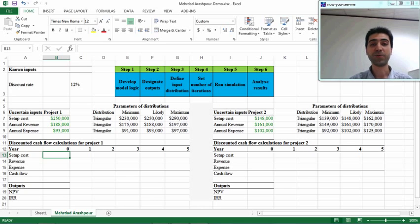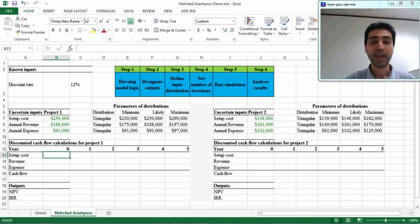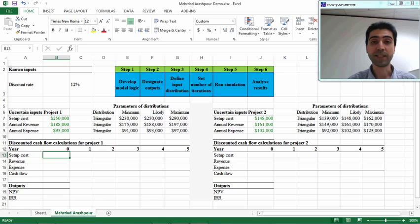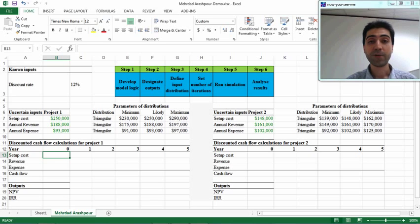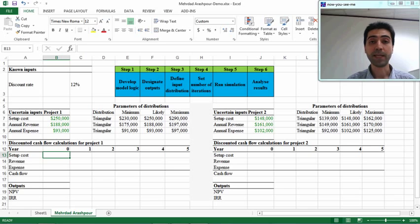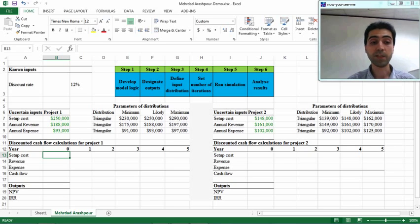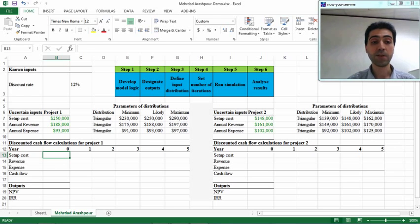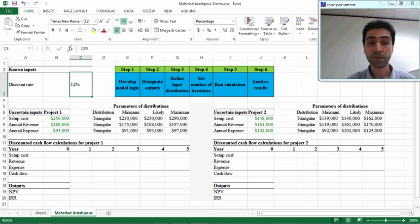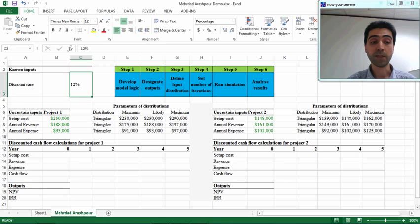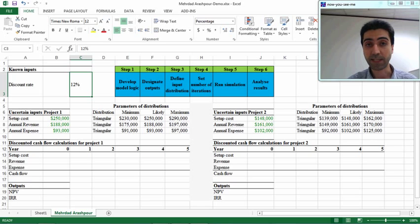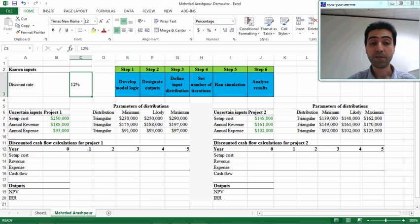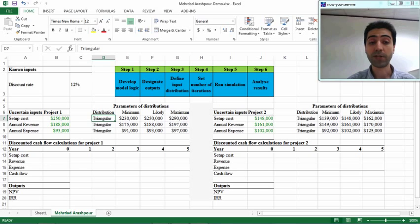In this example we have two investment projects with some uncertain input variables in both. @RISK can help make an informed decision about which project is a better option to invest in. The discount rate is the same for both projects at 12%, but there are uncertain input variables such as setup cost, annual revenue, and annual expenses. As you can see, they follow a triangular distribution.